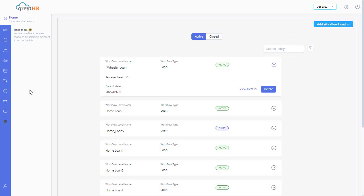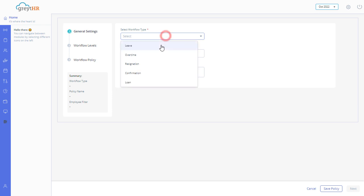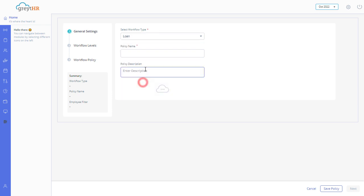On the Workflow Levels page, click Add Workflow Levels. Under General Settings, select Loan from the Select Workflow Type drop-down.